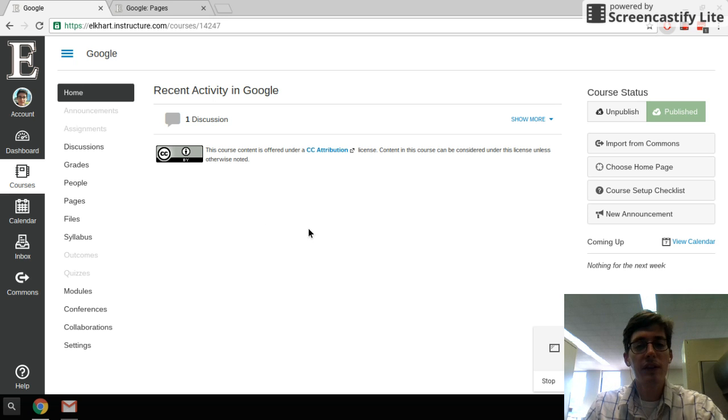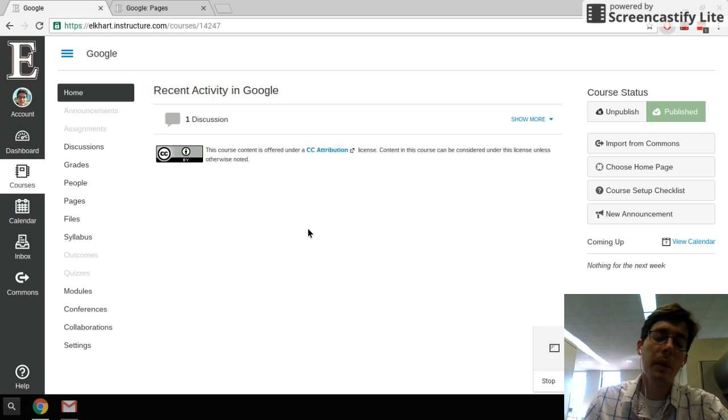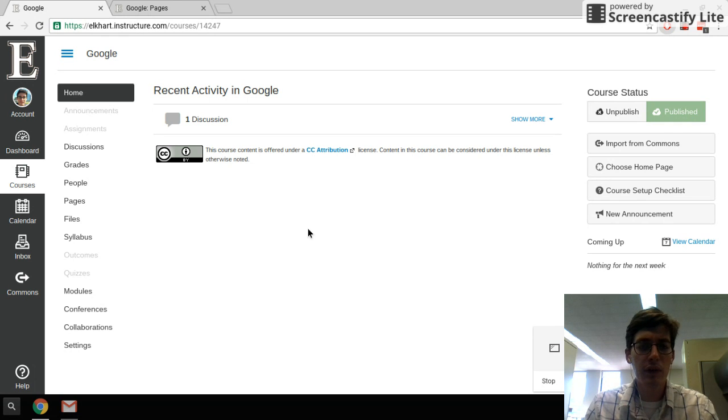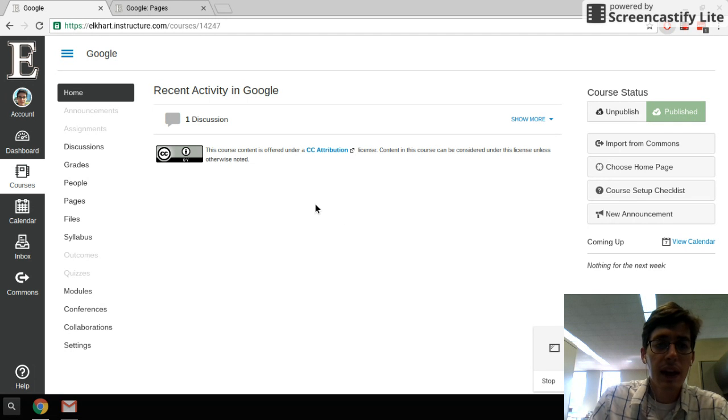Hey everybody, this is Brian with the Tech Integration Team. I'm going to show you today how to make your Canvas course a little bit more inviting when students jump in.